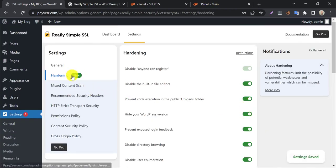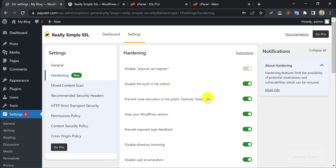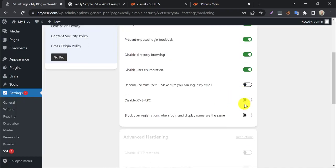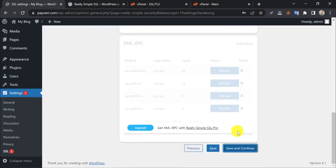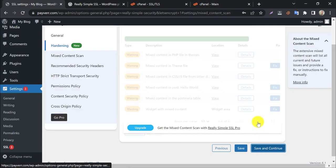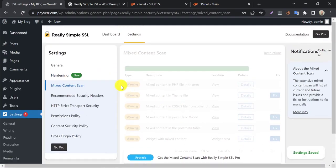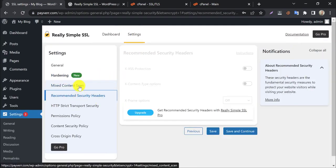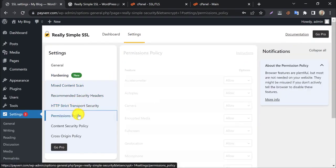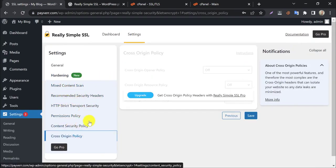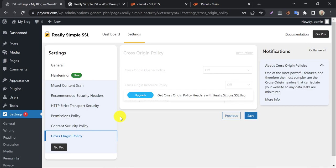Under the hardening section, follow my options and save and continue. The rest of the sections are only for pro users. Those are not necessary for all websites.